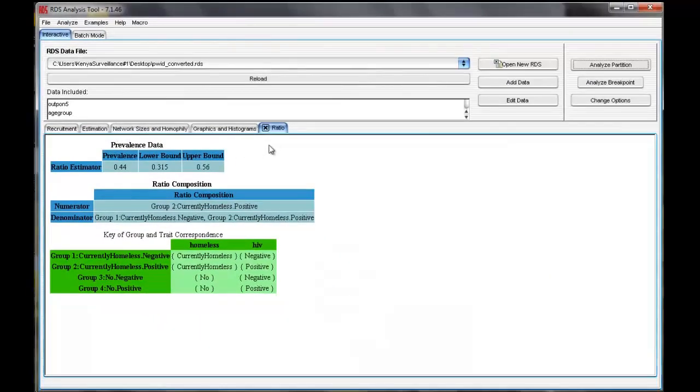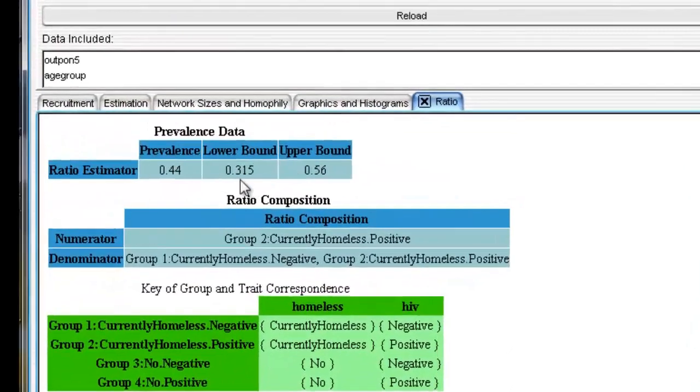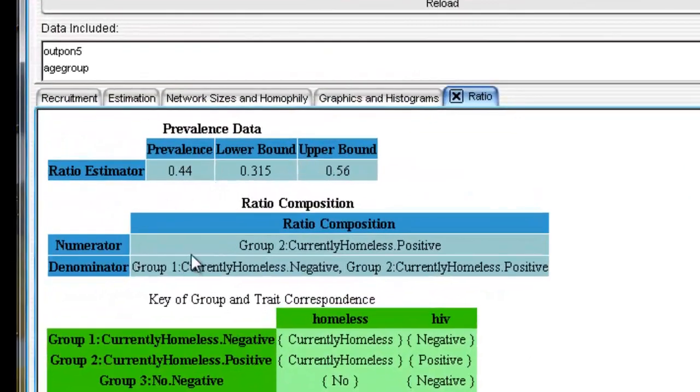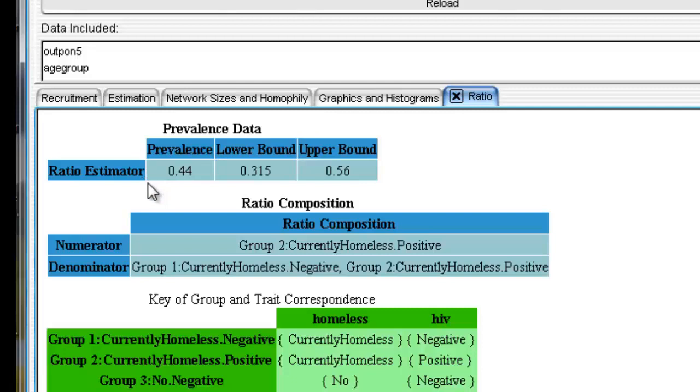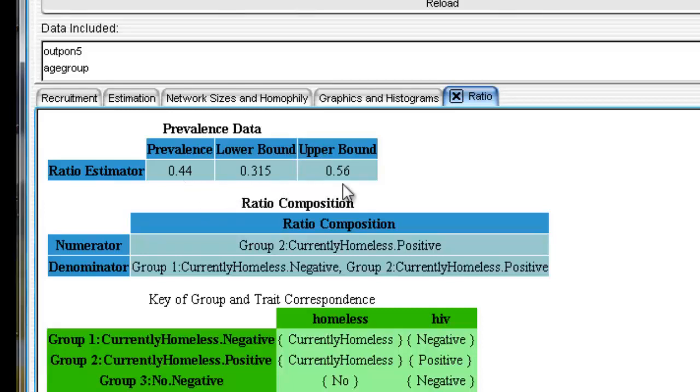A new tab labeled Ratio will now appear. The ratio composition table confirms the numerator and denominators we selected in the last window. The prevalence data table shows the estimated prevalence of HIV among homeless PWID. In other words, we estimate that the prevalence of HIV among homeless PWID is 44%, with a 95% confidence interval of 31.5% to 56.0%.